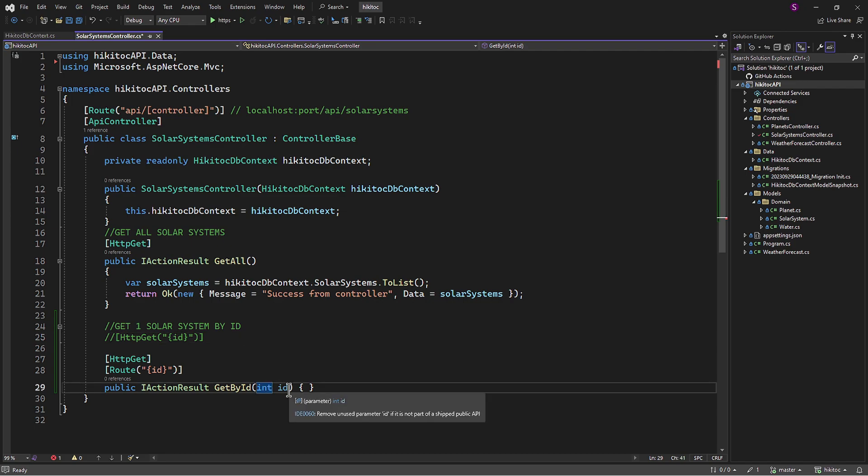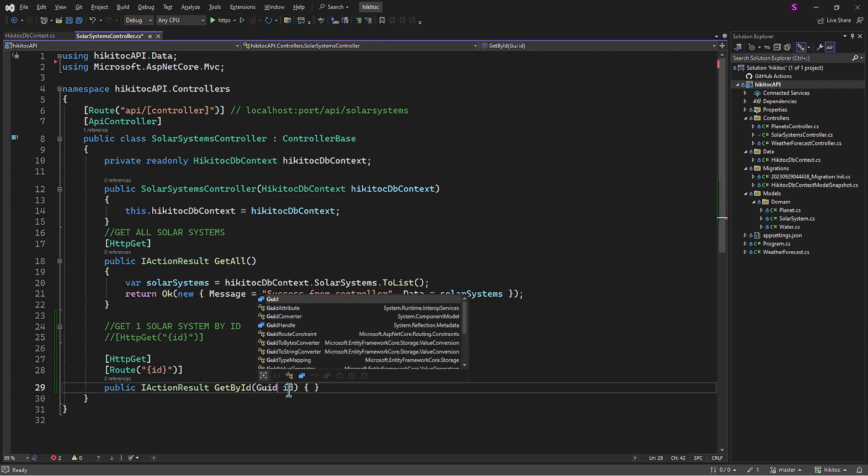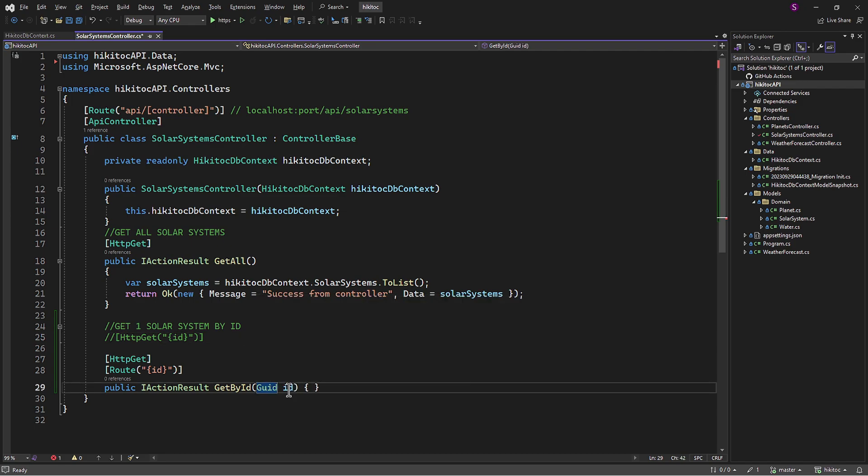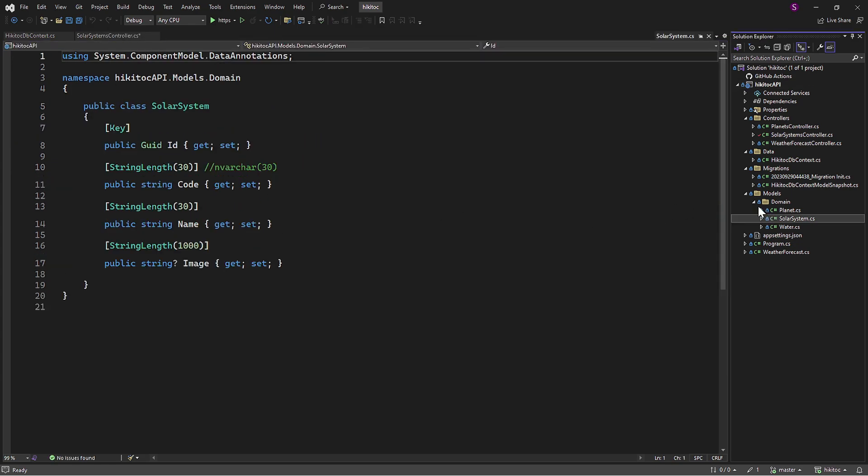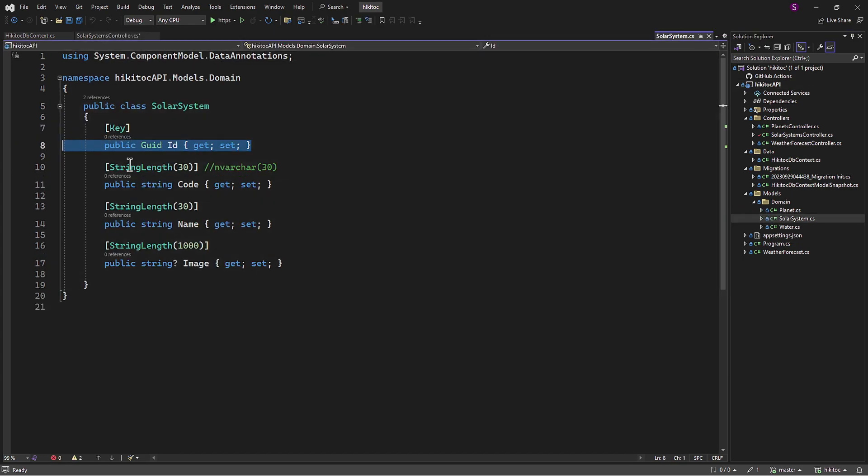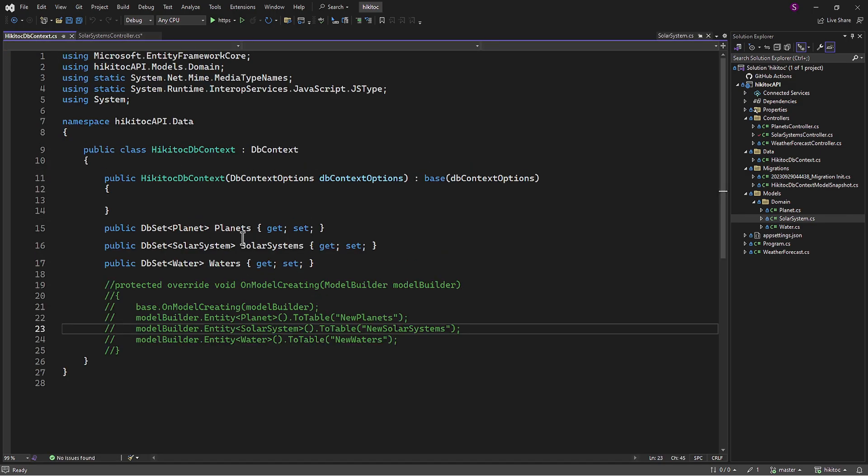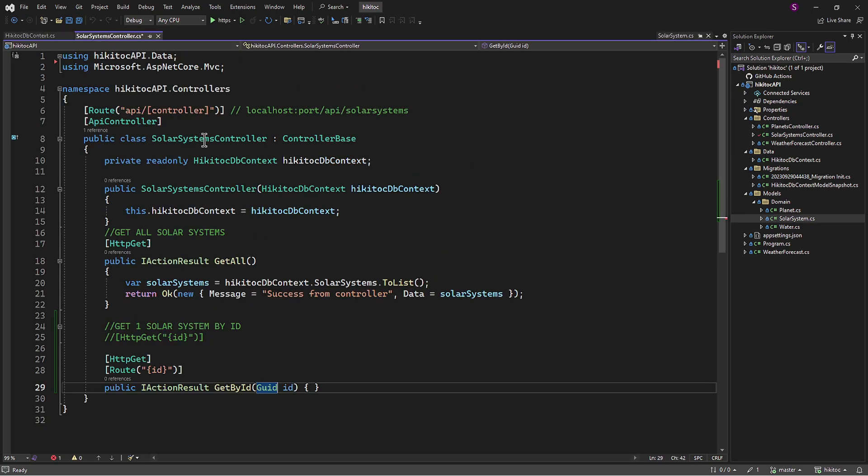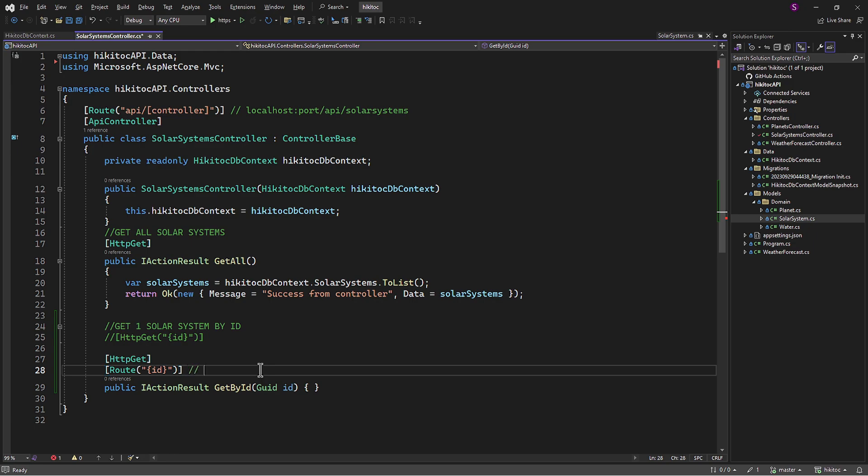This method with a default parameter ID needs to be changed to return a GUID type, since our model is based on GUID. Therefore, the parameter type will be GUID and the URL will look like this: localhost, then port, API, Solar Systems, and then ID as a dynamic parameter.